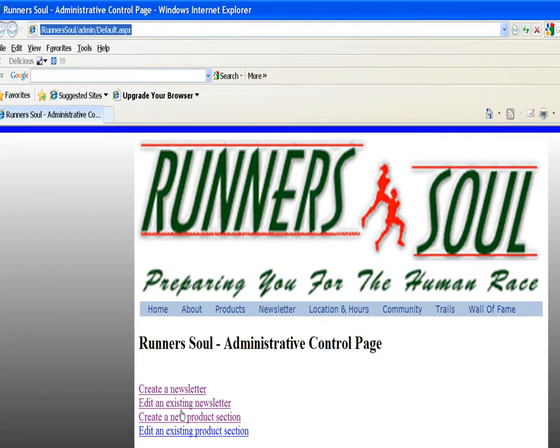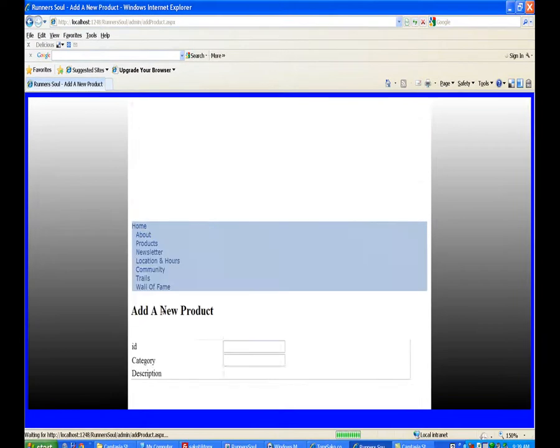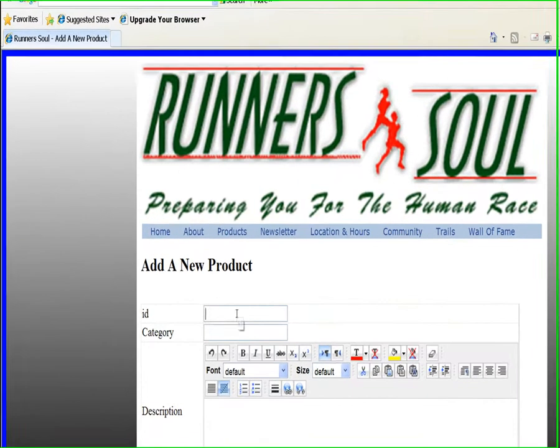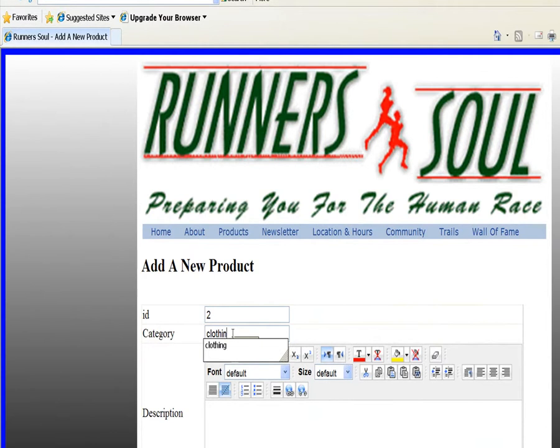Say we want to create a new product section. ID is 2, the category. Let's see. We'll put in clothing.